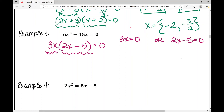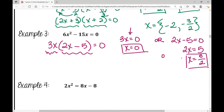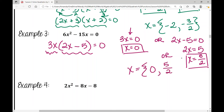Since 3x = 0 or 2x − 5 = 0, the first gives x = 0 (because zero divided by anything is zero). For the second, add 5 to both sides, divide by 2: x = 5/2 (which is 2.5). So x equals 0 or 5/2.